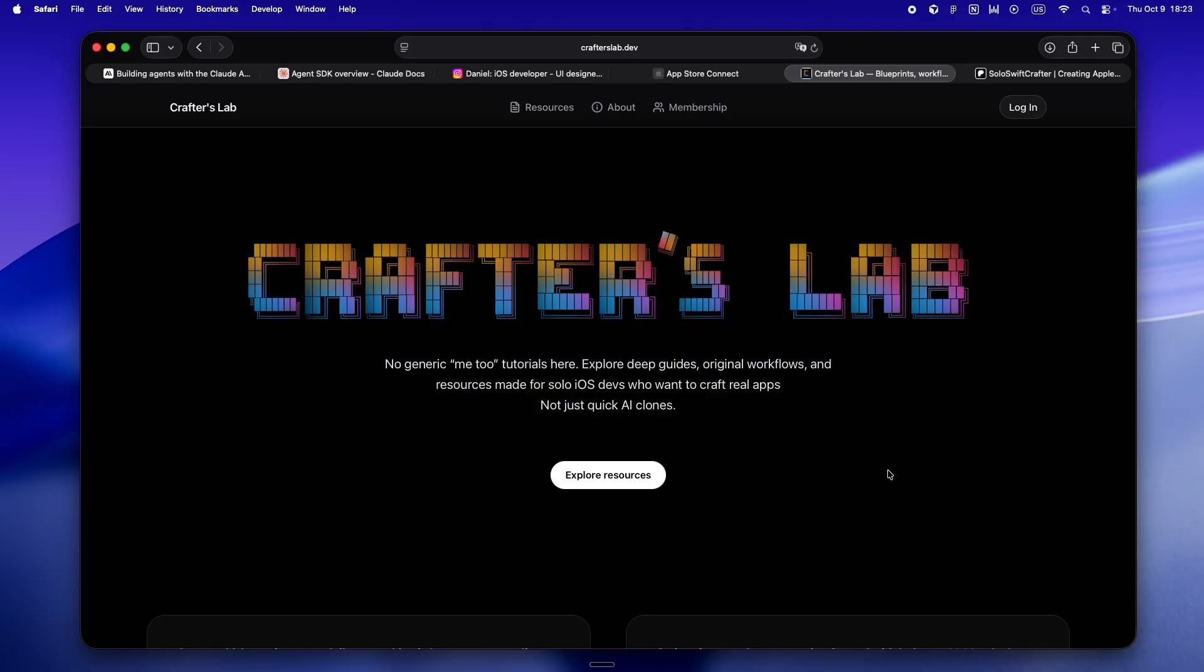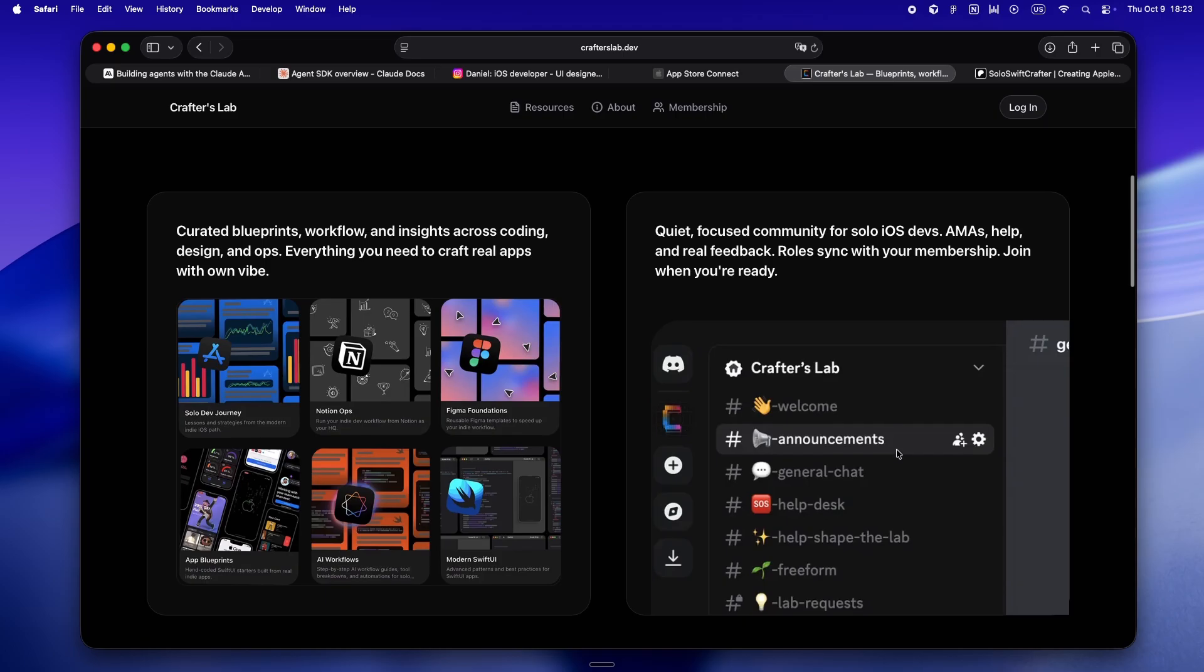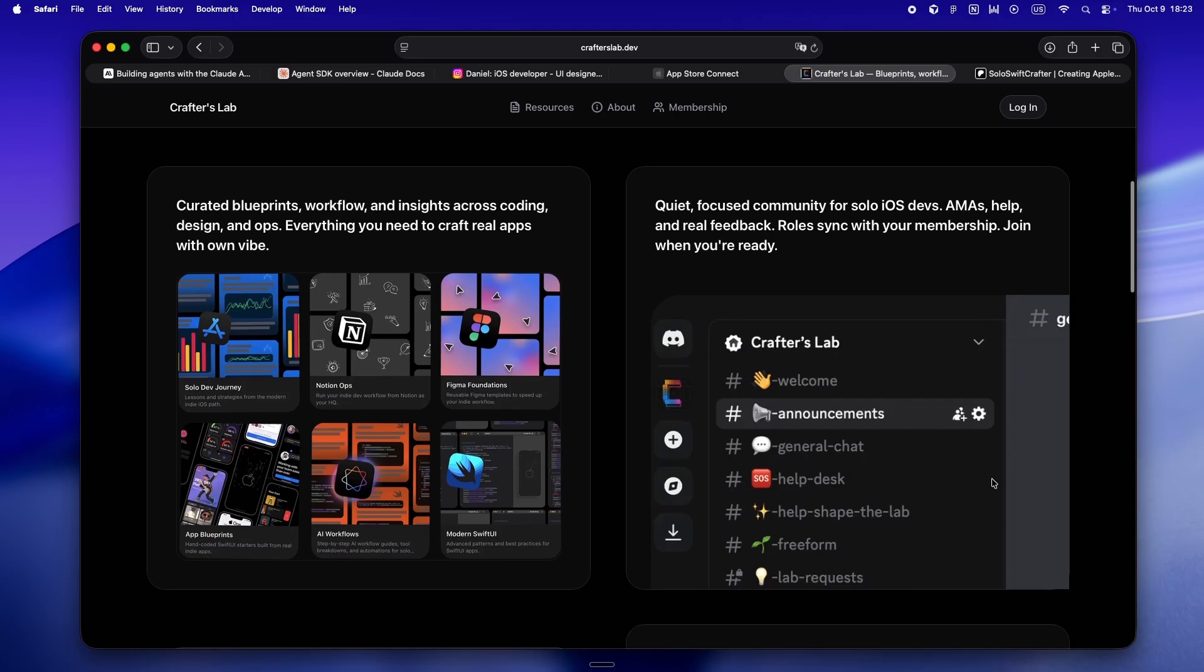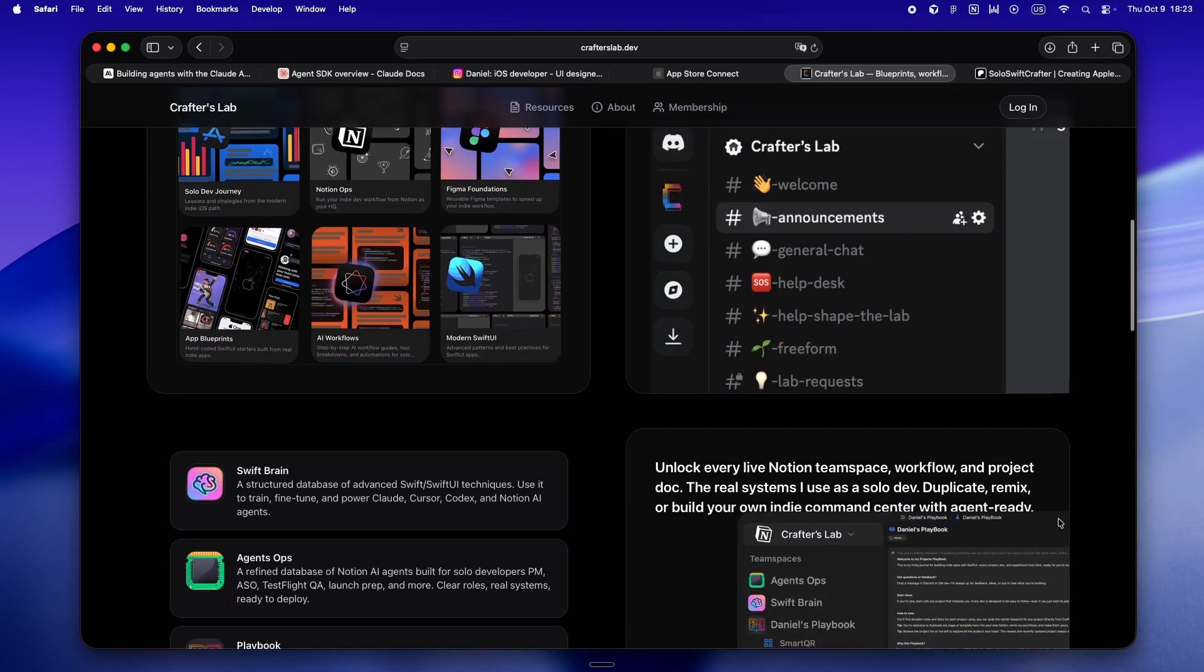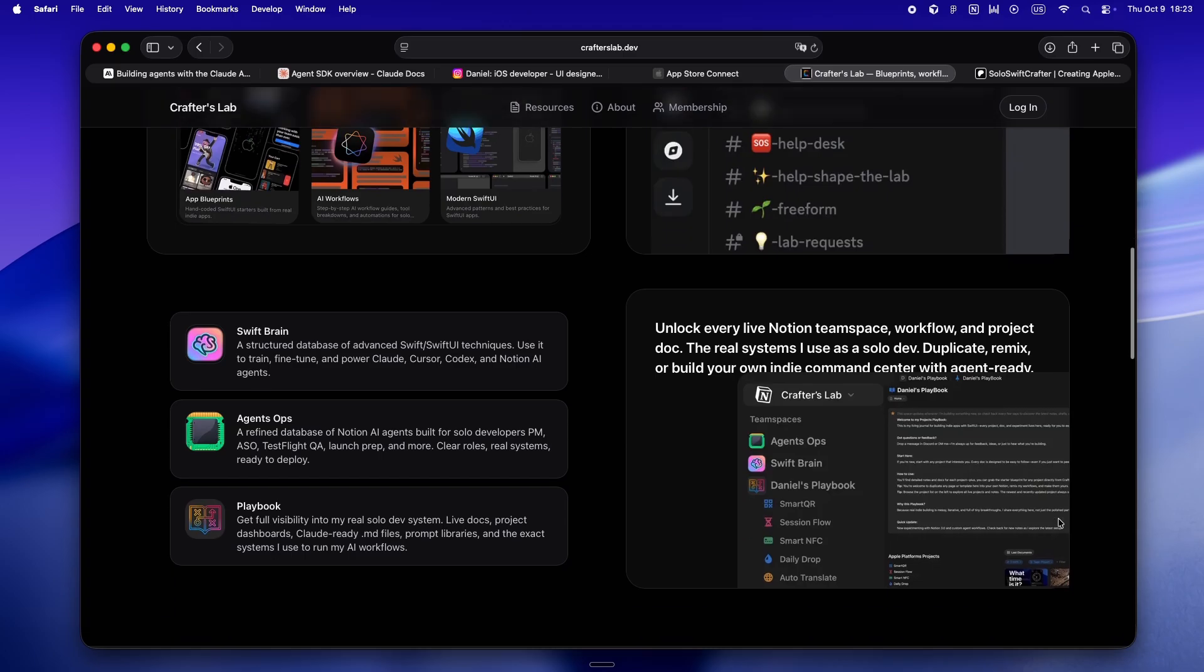It isn't just another tutorial site or Discord to scroll past. This is my real home base for solo devs who treat AI like a teammate, not just a vending machine. Every deep dive guide, app blueprint, design workflow, even the exact Notion team spaces I use daily.